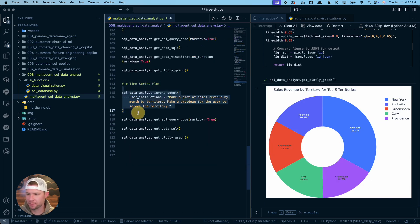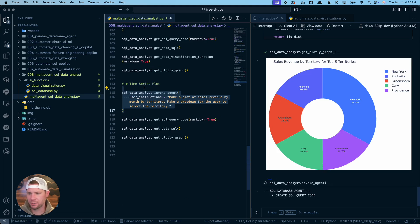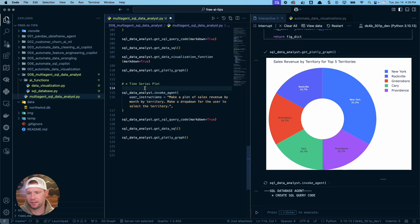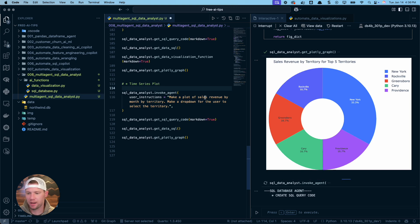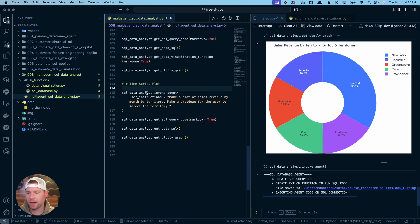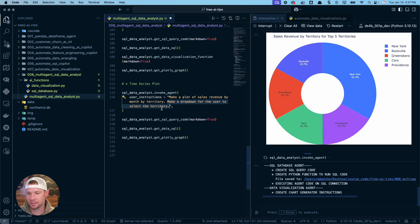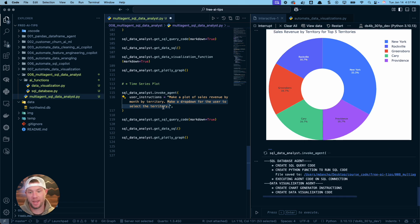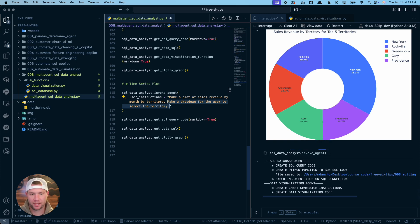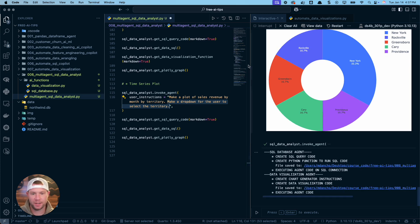Let's take it one step further. Let's do a time series plot. So this requires a little bit more data wrangling. So what I want to do is I want to get a plot of sales revenue by month by territory now. And I also am telling it to make a dropdown for the user to select the territory. That's a plotting request. So the agent needs to understand, for the plot, we now have a special request here. Instead of doing this, we need to have a dropdown. It looks like it's done. Let's check out the SQL query code.